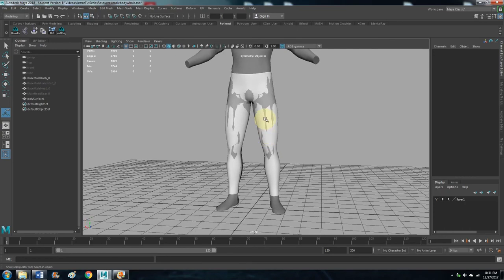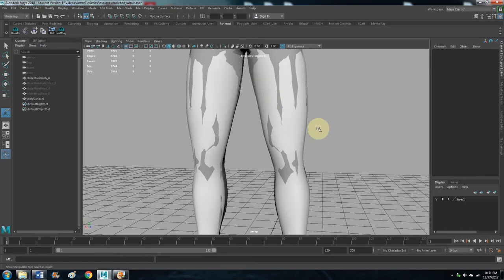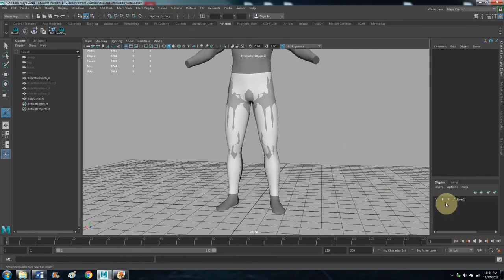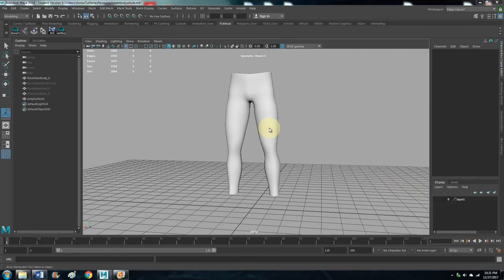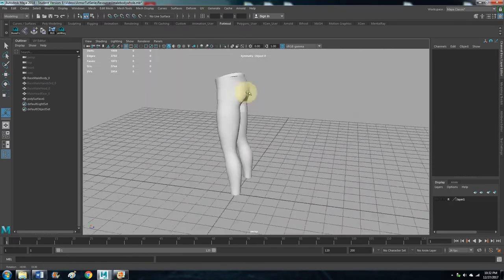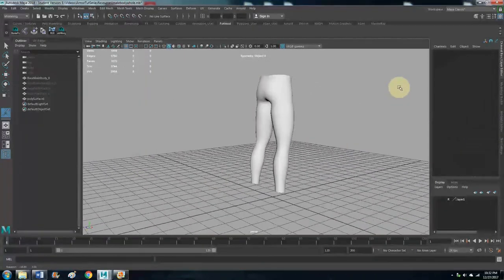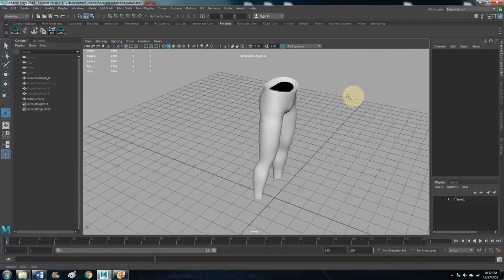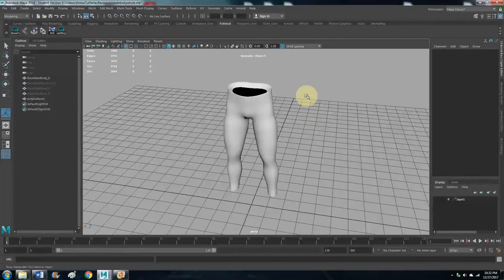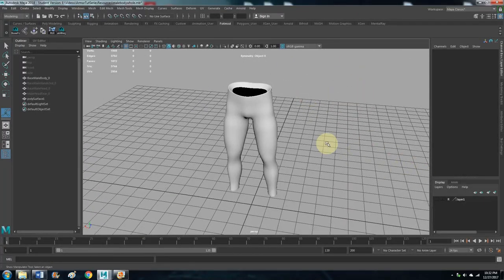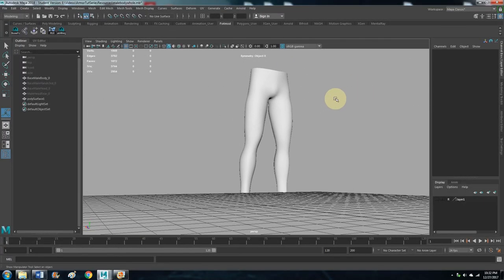All right, all right. So this is going to be our base mesh that we're going to throw in ZBrush and make a high poly sculpt. Cool, not bad. Not bad.